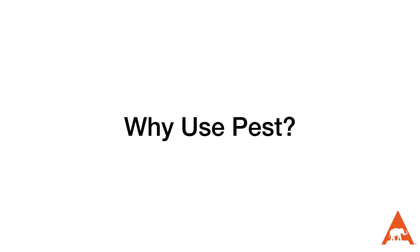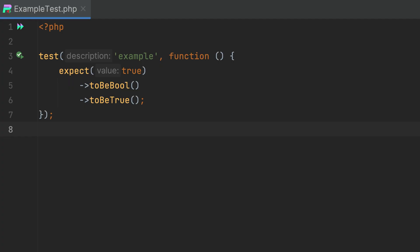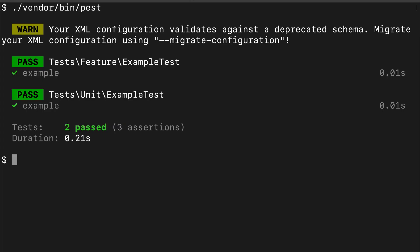You may be wondering why you would be using PEST. At a high level, PEST provides a fluent interface for writing automated tests with the use of its expectations API, which we'll talk about in a little bit. It has a nice interface for seeing the output of our test results, including concise error messages and easy-to-read stack traces, which will make debugging fast and effortless.